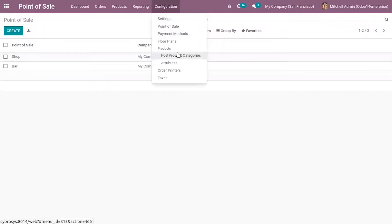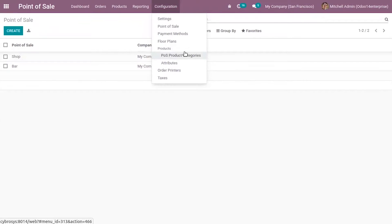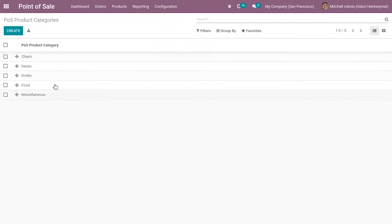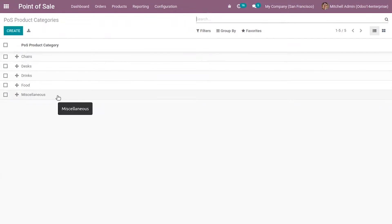Now let's see how we can configure category. For that, under products, you have an option, the menu point of sale product category. Just open that and you can see all the pre-configured categories in Odoo: chairs, desk, drinks, food, and miscellaneous category.